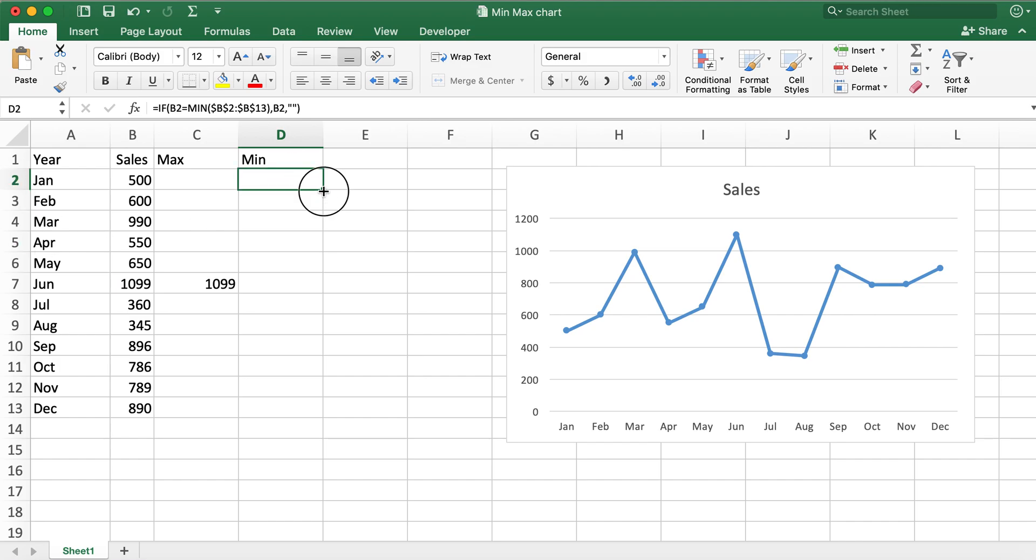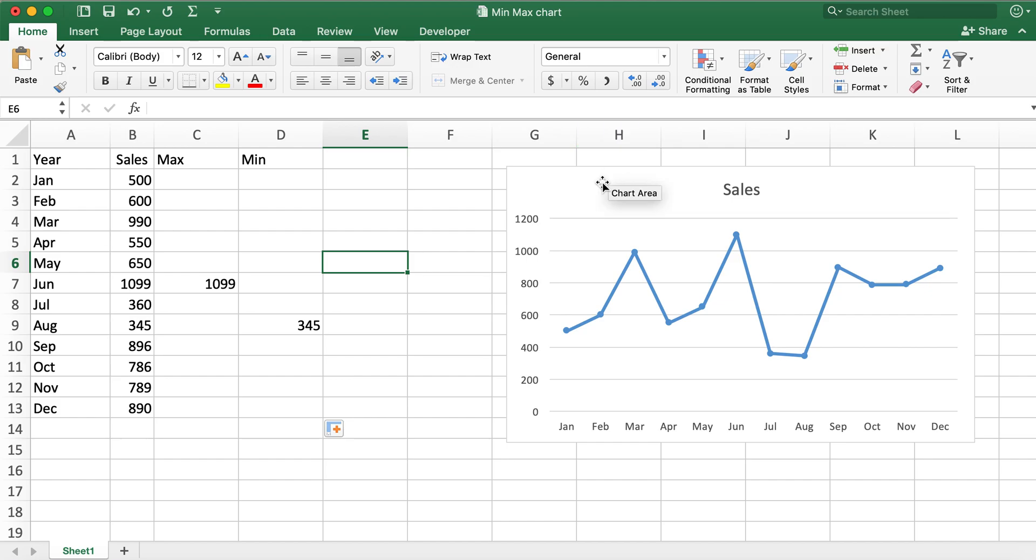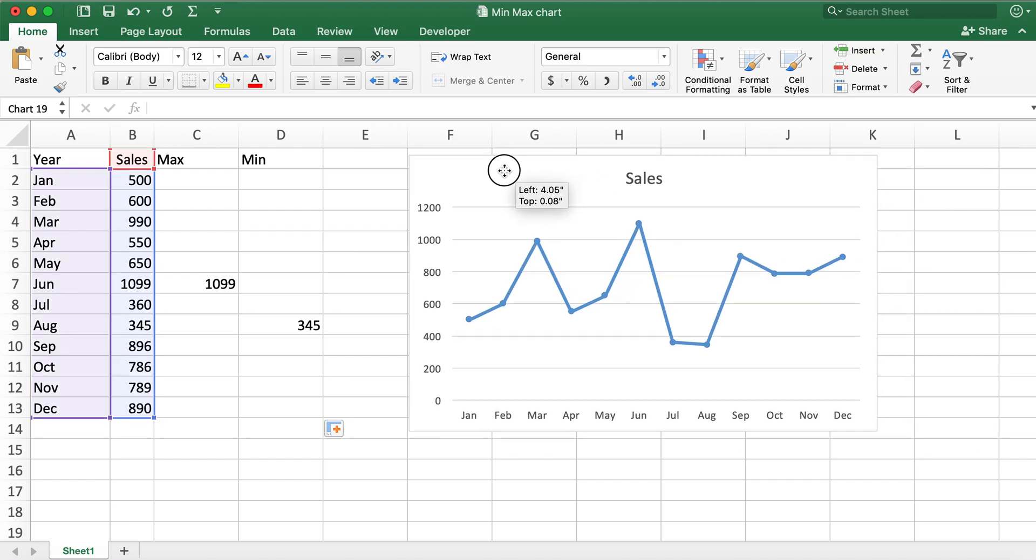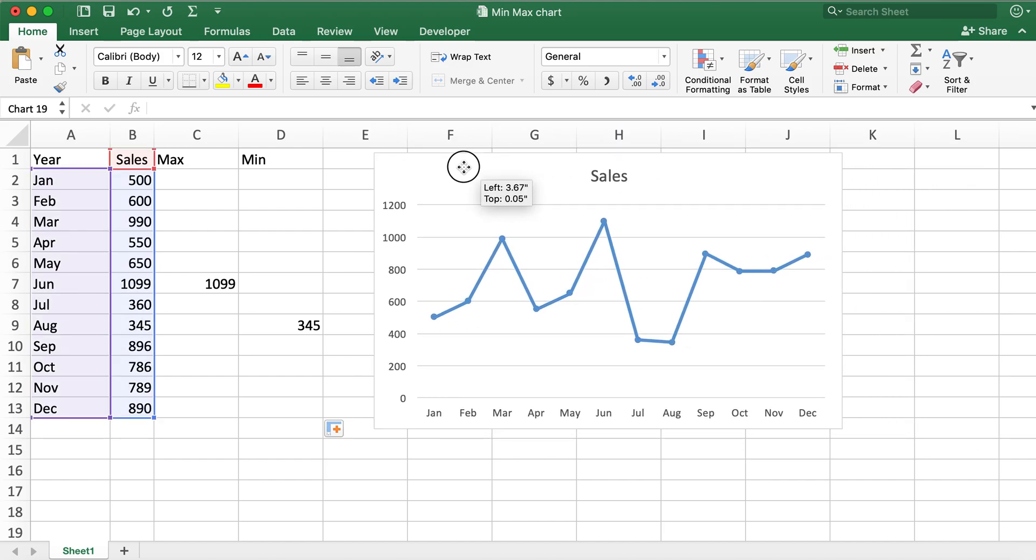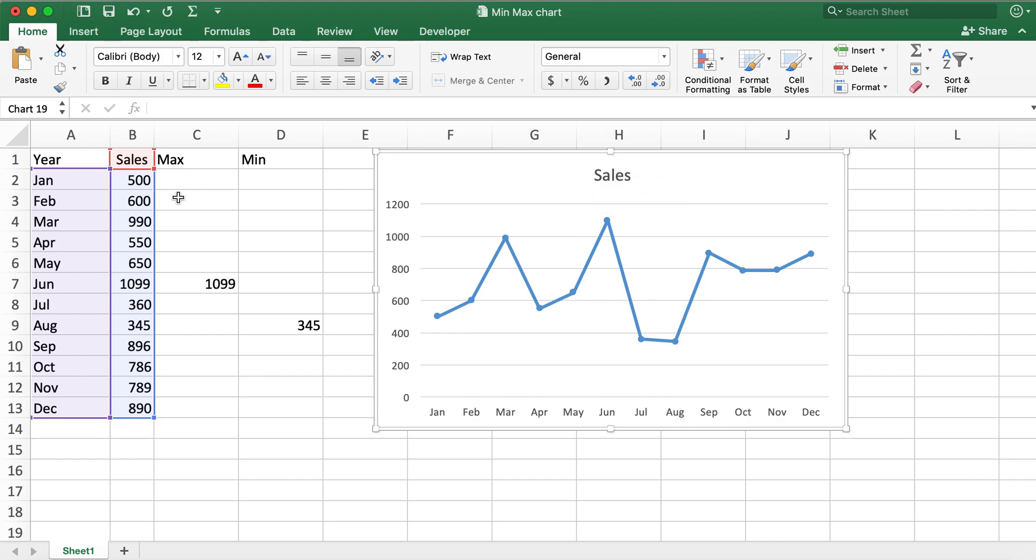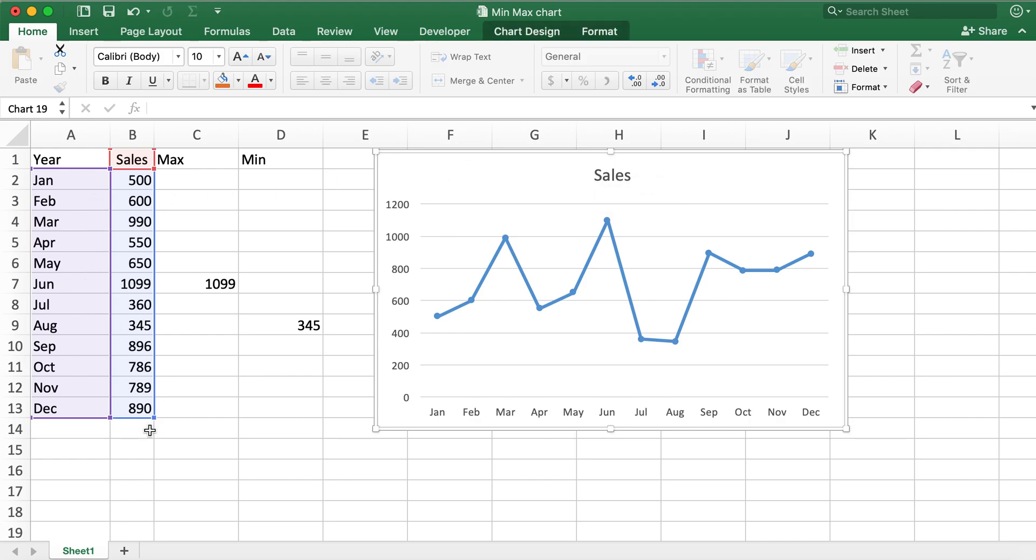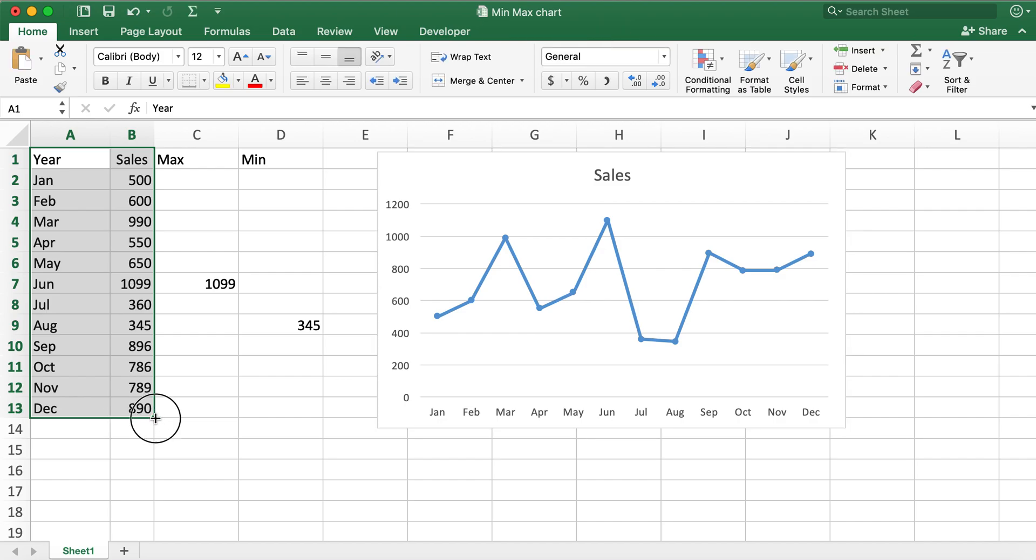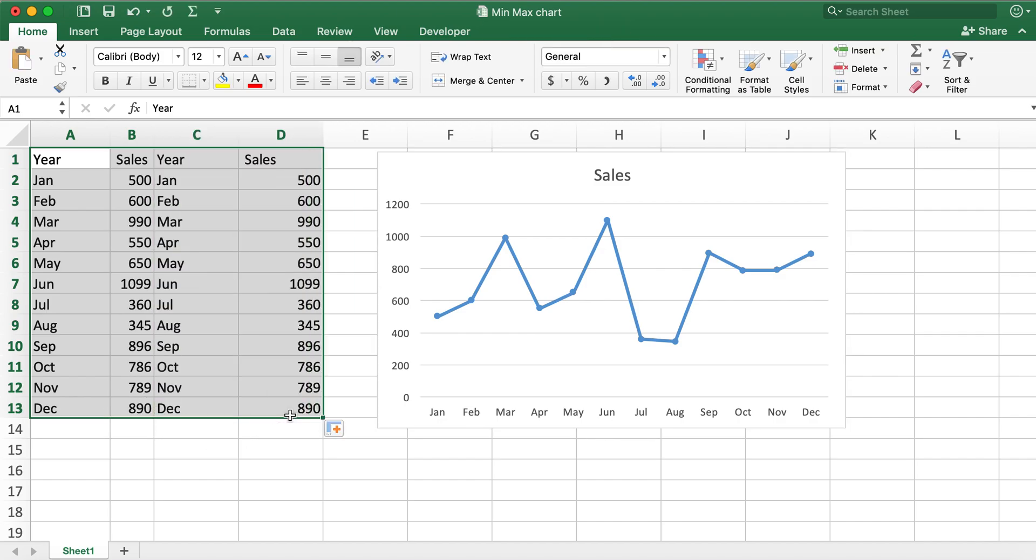In order for these min and max values to reflect on the chart, what I'll do is go ahead and select this and drag it so that it includes column C and D.